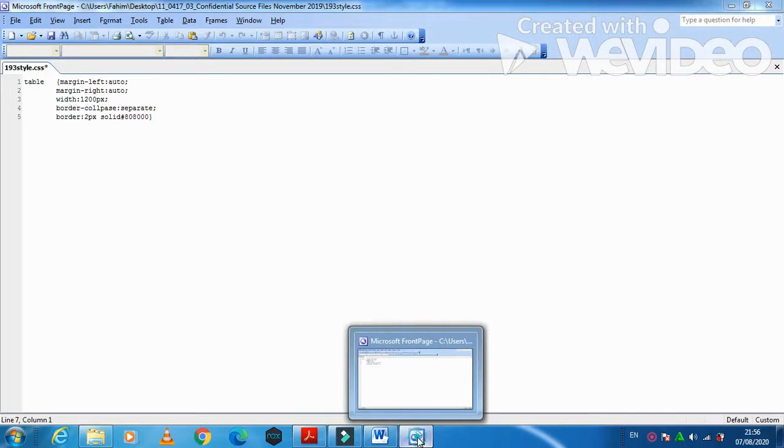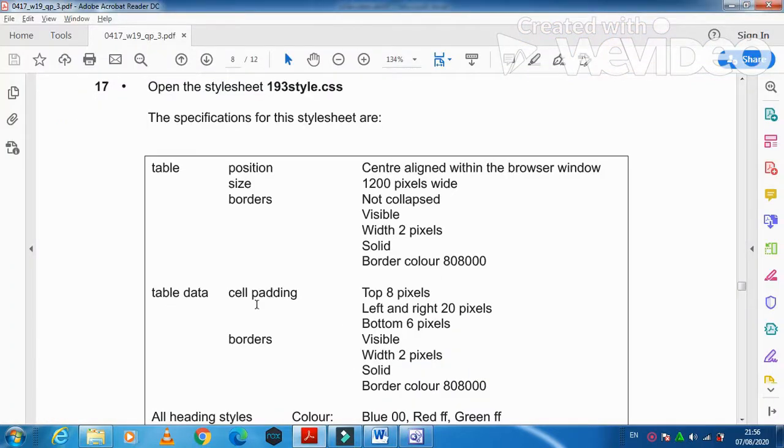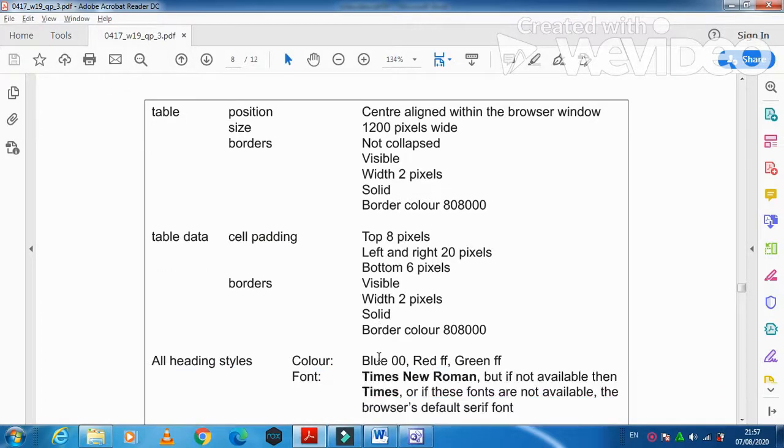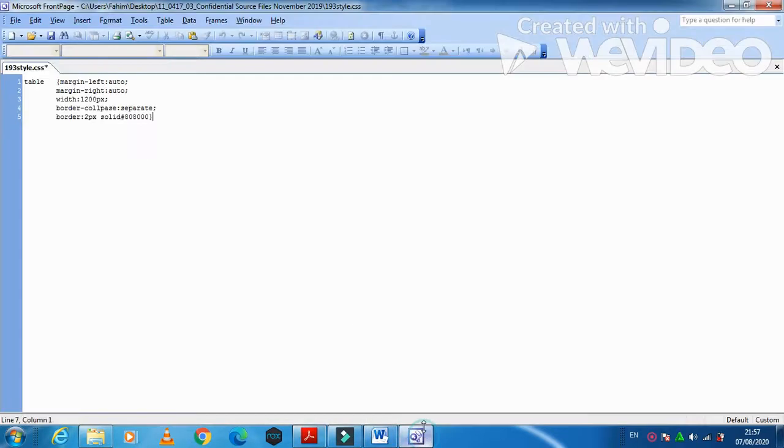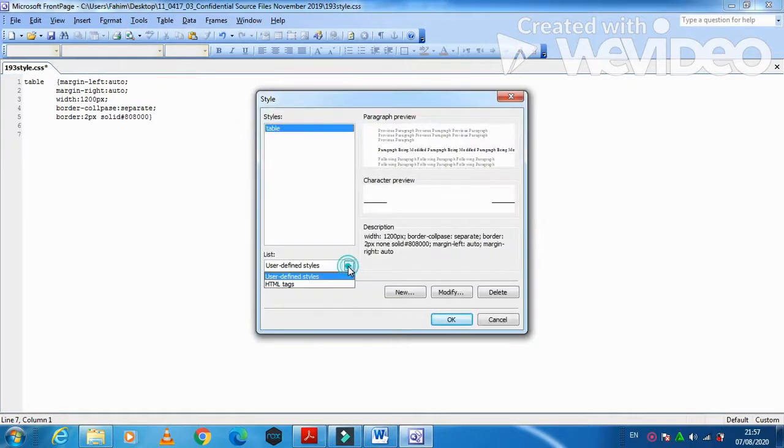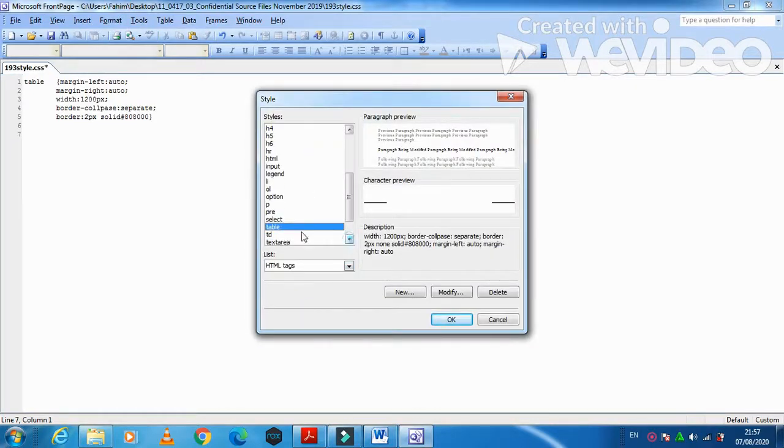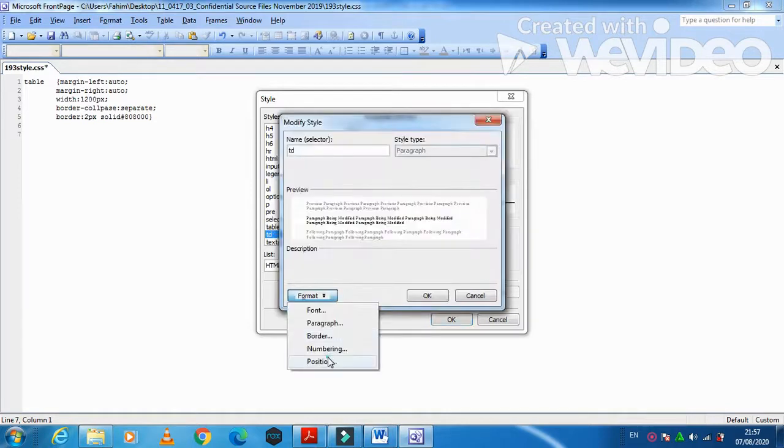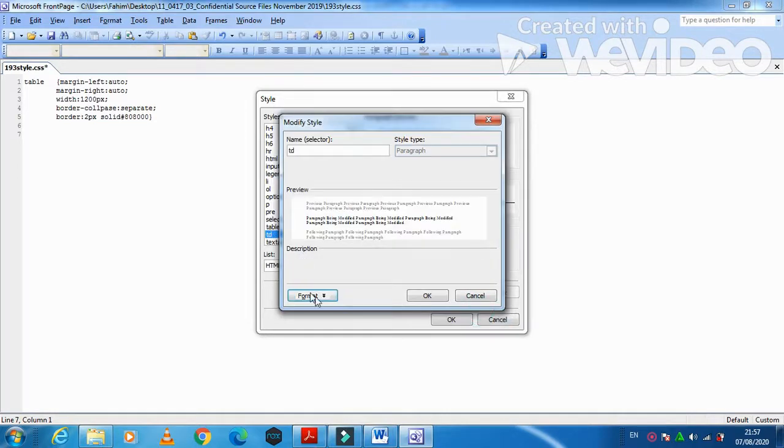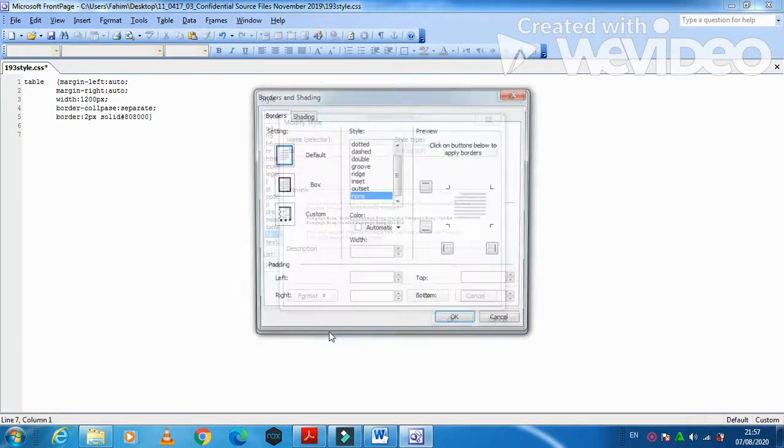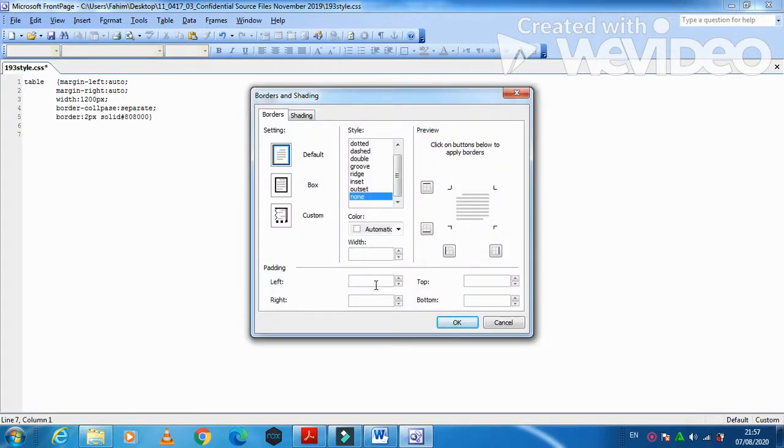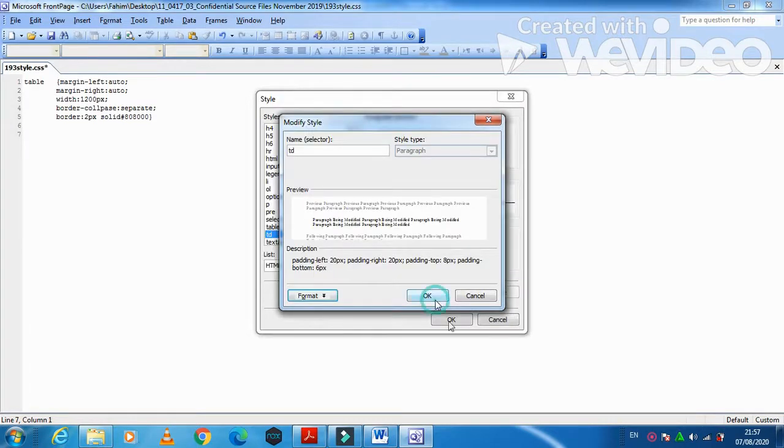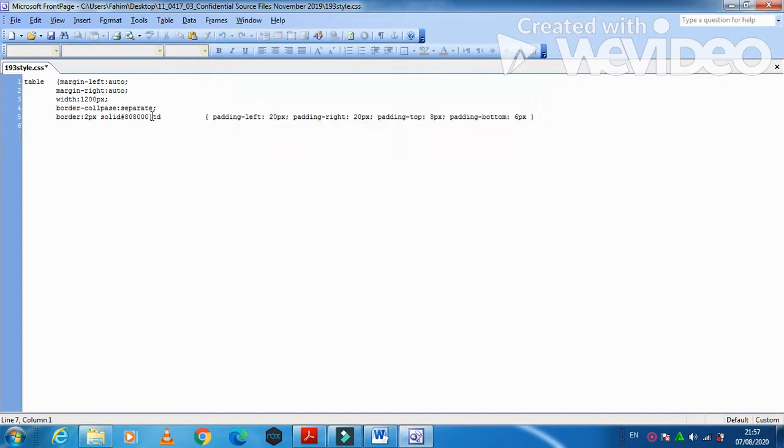Then after, for table data we need the cell padding from top of the table 8 pixel, left and right 20, bottom 6 pixels border visible with 2 pixel solid border color the same. I'm just going to choose here format style and then I will choose here define TD modify and then the border, the cell padding is here. So from left and right it is 20 pixel, then from top it is 8 pixel and then from bottom 6 pixel. Just click on OK, OK and OK. This is what we have about the table data.